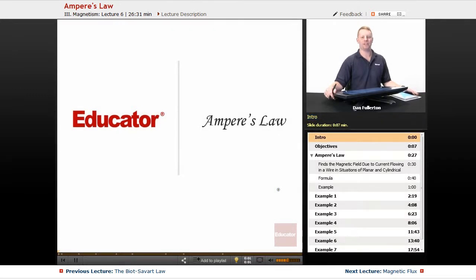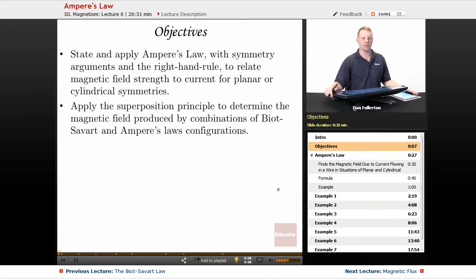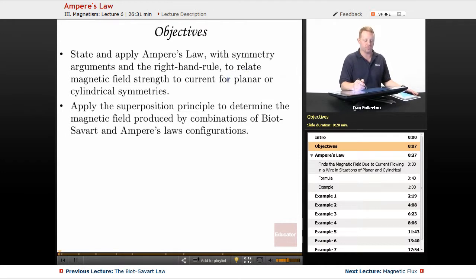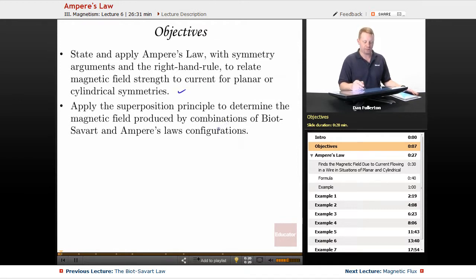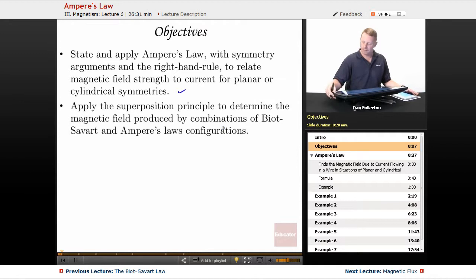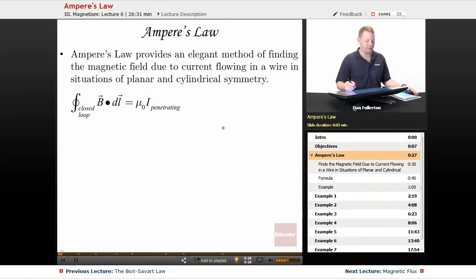Hello everyone and thanks for joining us here at educator.com. I'm Dan Fullerton and in this lesson we're going to talk about Ampere's law. Our objectives are to state and apply Ampere's law with symmetry arguments and the right-hand rule to relate magnetic field strength to current for planar or cylindrical symmetries, and apply the superposition principle to determine the magnetic field produced by combinations of Biot-Savart and Ampere's law configurations.